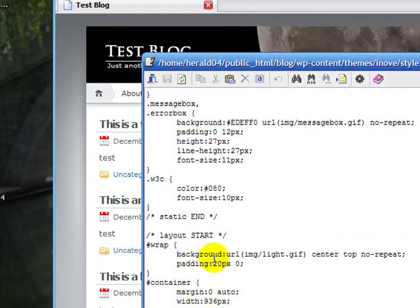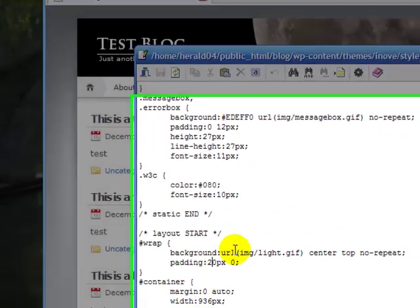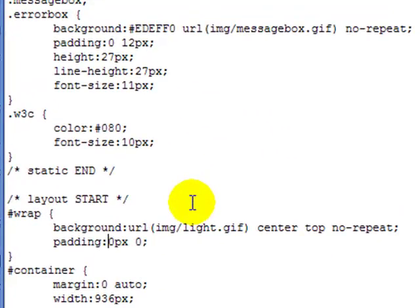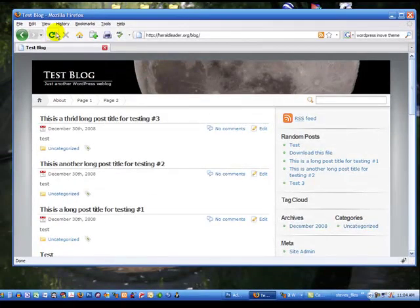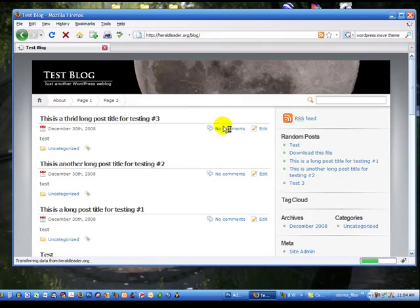So if I take my padding and take it down to zero pixels, and then save that, and come back to my blog and refresh, you'll see that's gone.